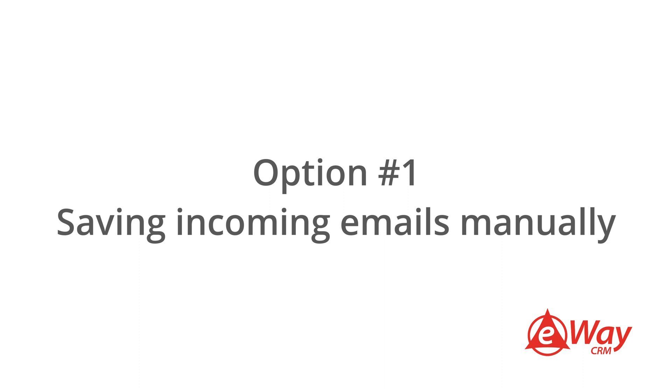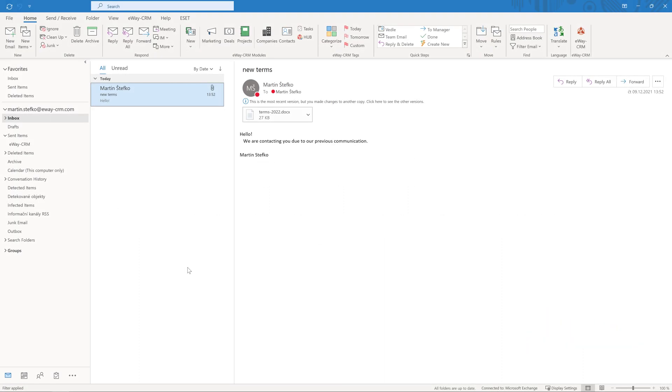Option 1 – Saving the incoming emails to eWay CRM manually. As the name suggests, manual saving is up to you. It is you who decides which message gets to eWay CRM and which does not. You are in full control and it is up to you where you save an email.